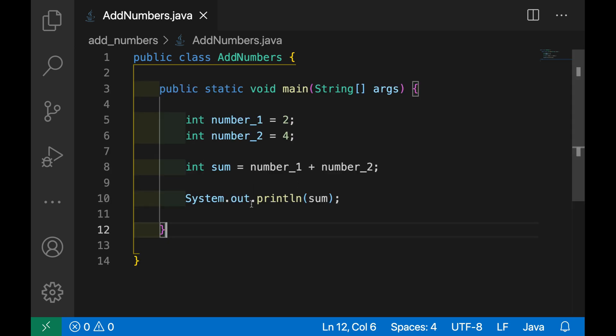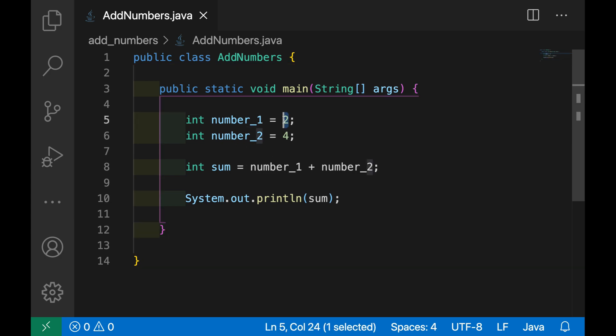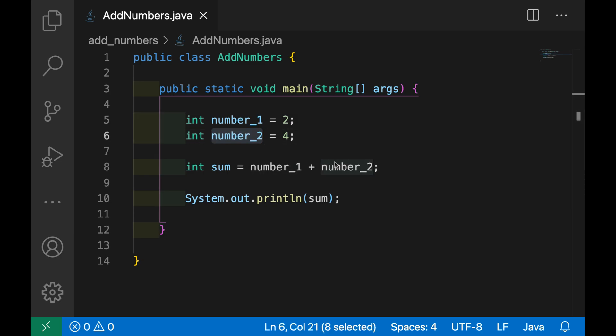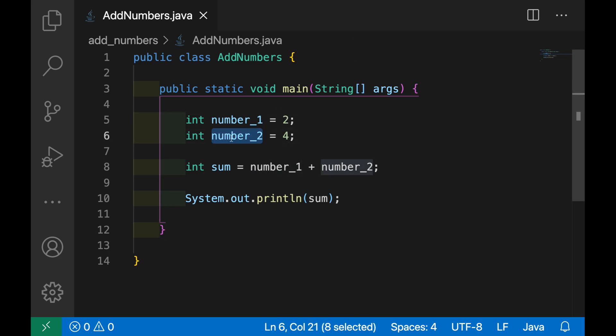Now let's improve a little bit our Java program and instead of putting a static value inside number_1 and number_2 variable, let's allow the user to enter the value for number_1 and number_2.